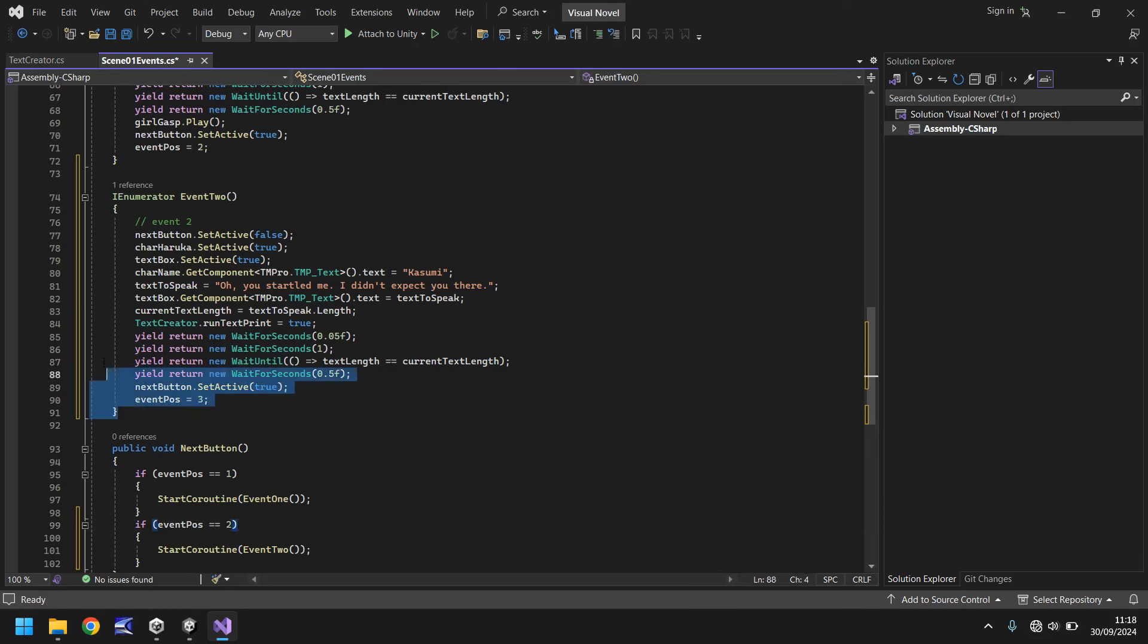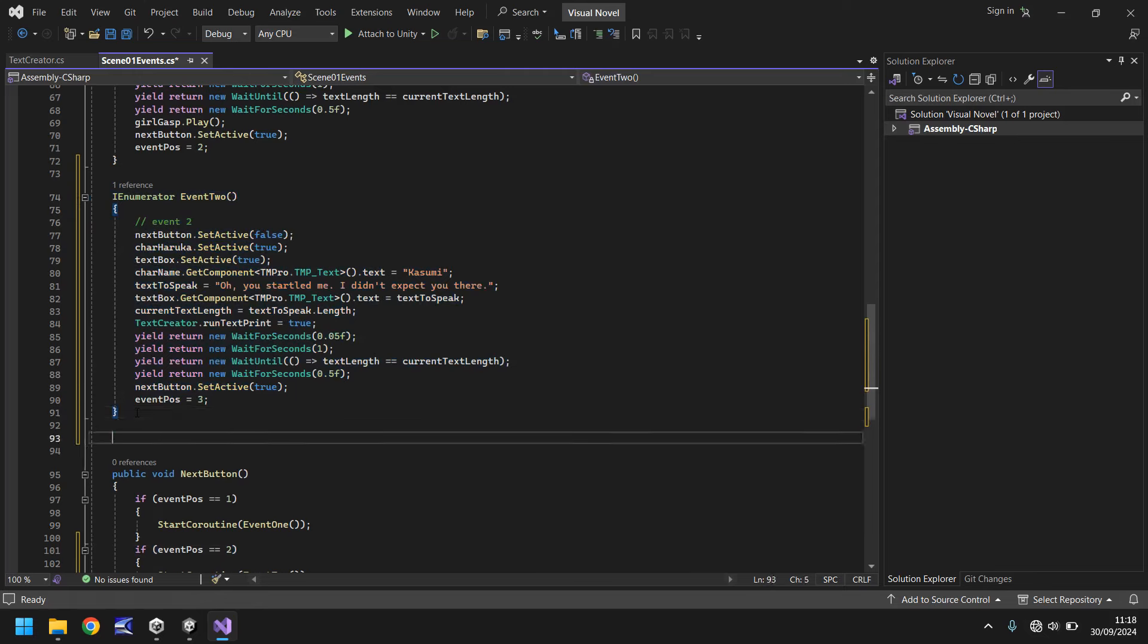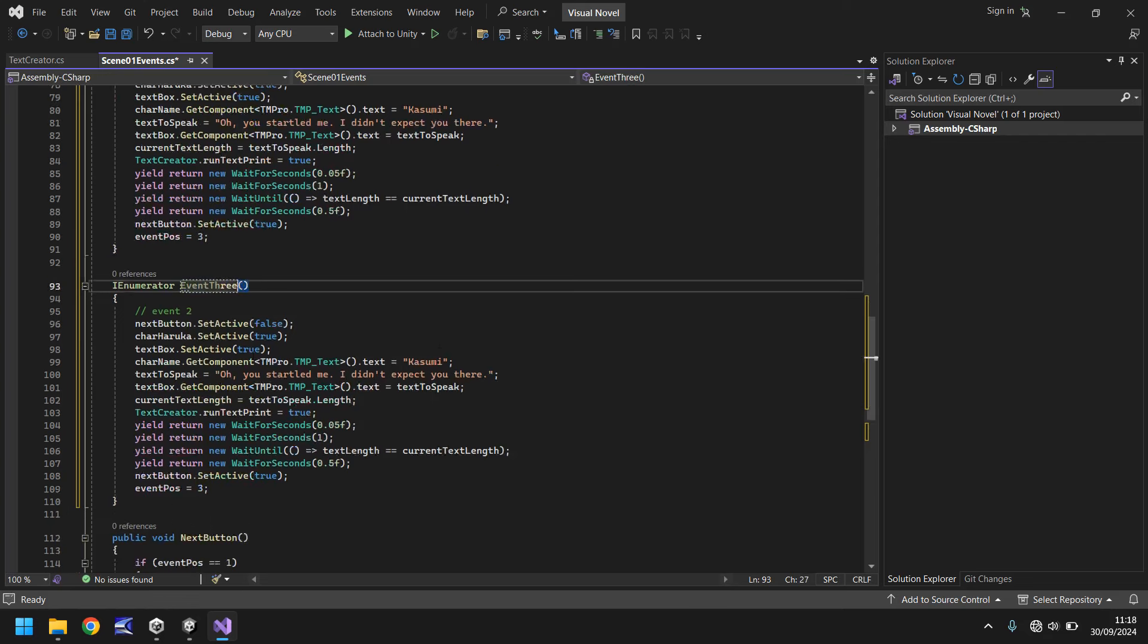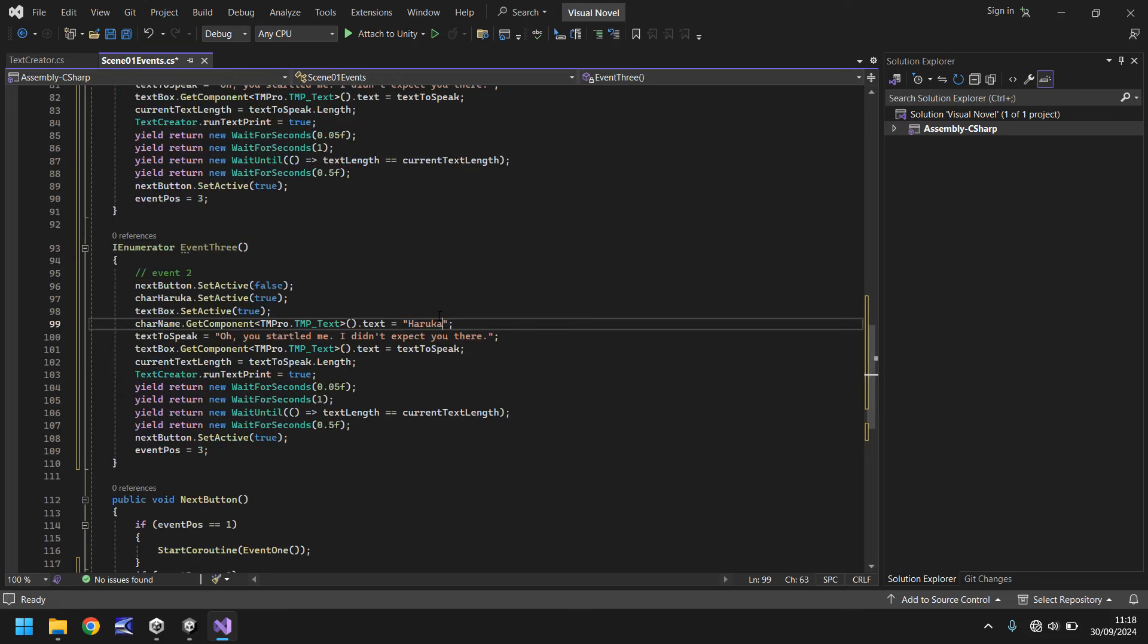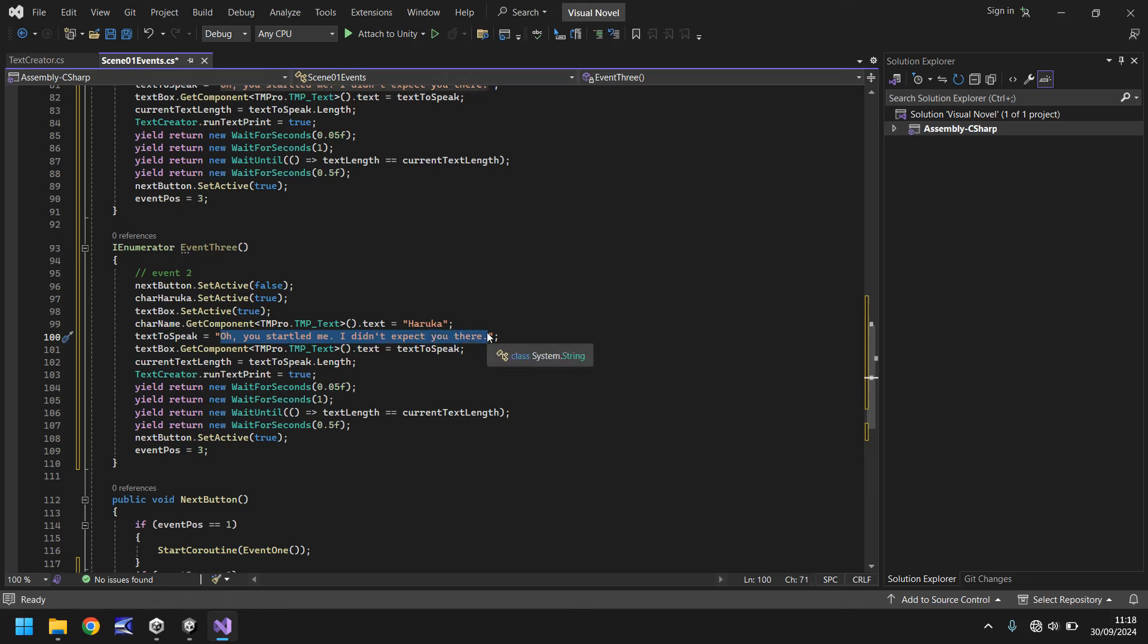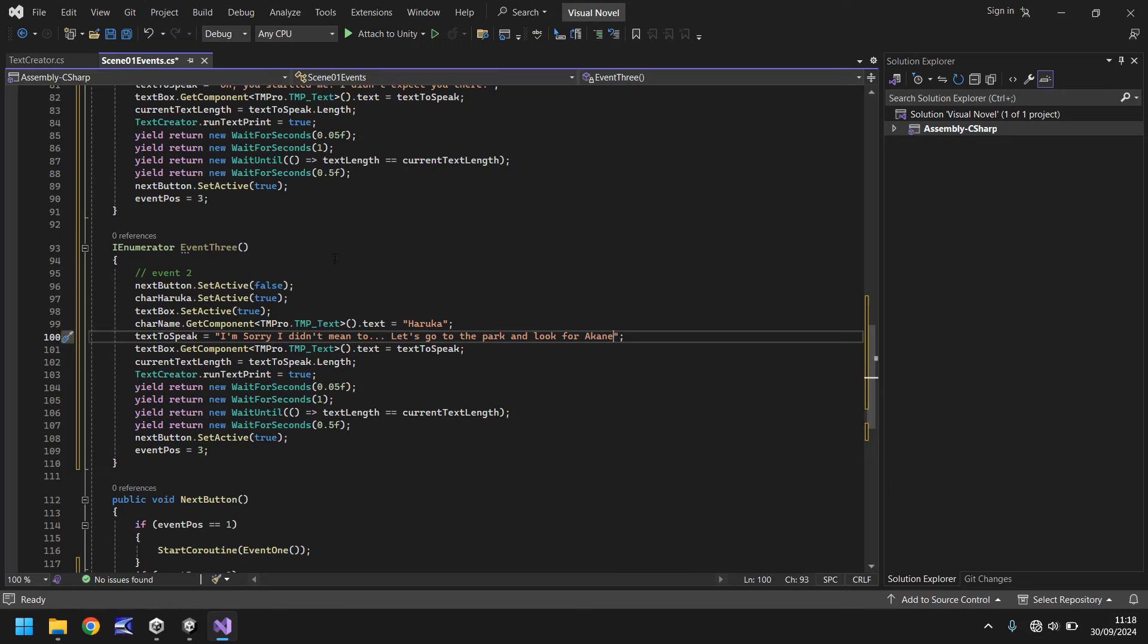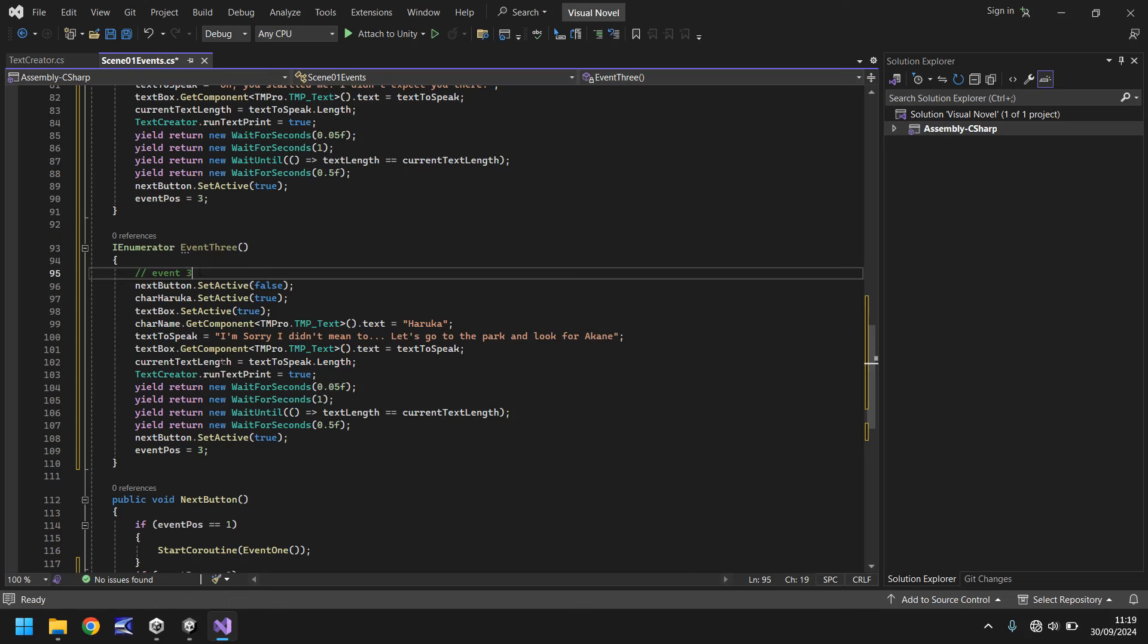So let's create event three now. Let's take that, go down again. Let's change this to event three. And we'll have this back as Haruka. And the text she will say is, 'I'm sorry, I didn't mean to. Let's go to the park and look for the next character, which will be in the next tutorial. Let's call her Akane.' So what's happening here is we've been scared, you know, some more text. And then it says, 'I'm sorry, I didn't mean to. Let's go to the park and look for Akane.'